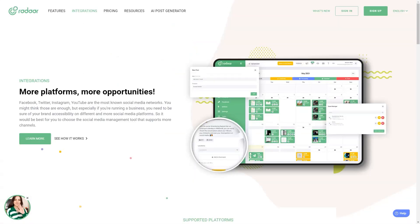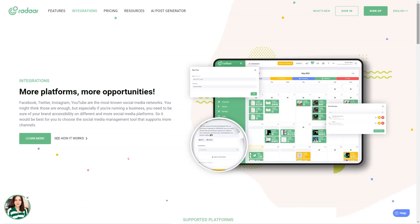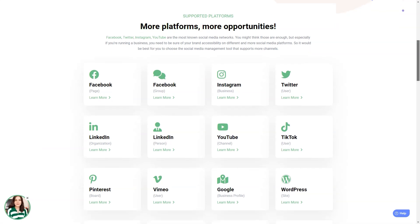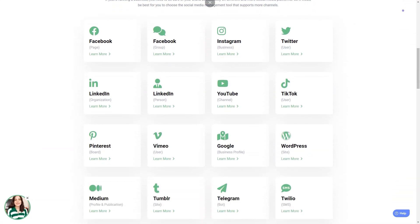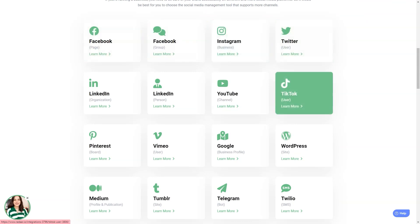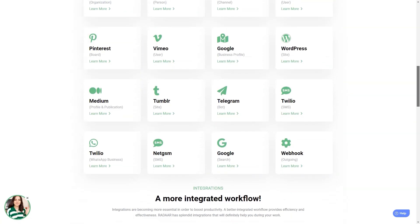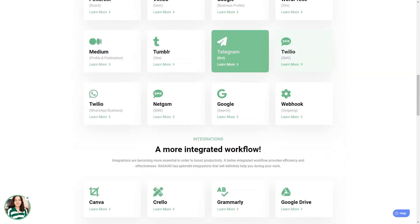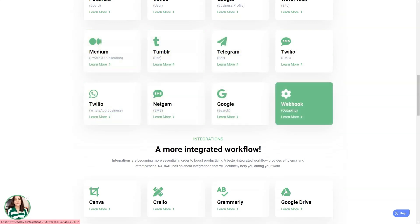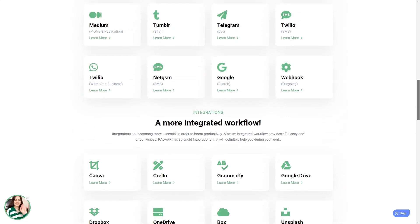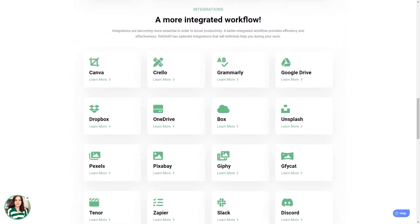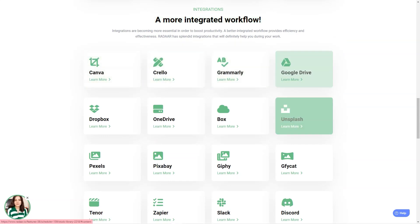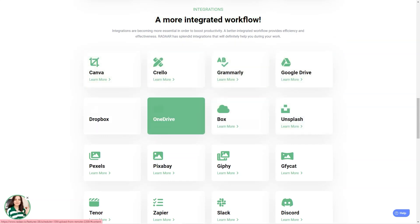The only downside is that it still needs to support Pinterest or GMB, but the developers are always listening to their community and adding new features. With Radar, you can plan and schedule content and postings with your colleagues or customers for different social media channels. Once you prepare your content, Radar will automatically publish it to the selected social media channels and accounts on the specified dates or times. And you can track and analyze your social media activity with its analytics feature.